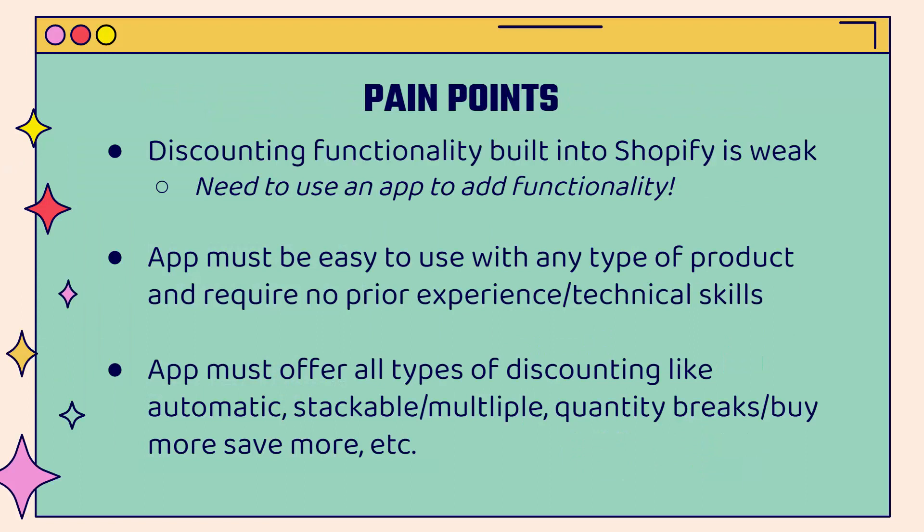And the built-in discounting functionality with Shopify is very weak, doesn't really offer a lot of things. You can't even do basic things like stackable or multiple discount codes. So you're going to need to use an app to add the functionality that we need in order to run these kind of smart strategic opportunities with discounting.